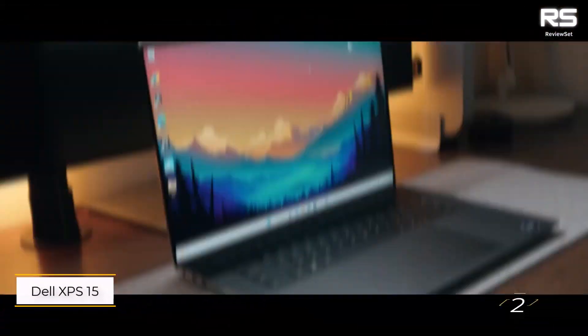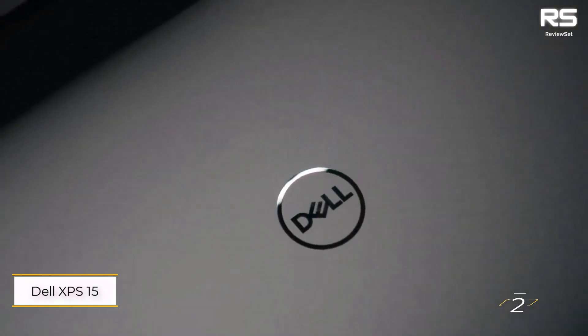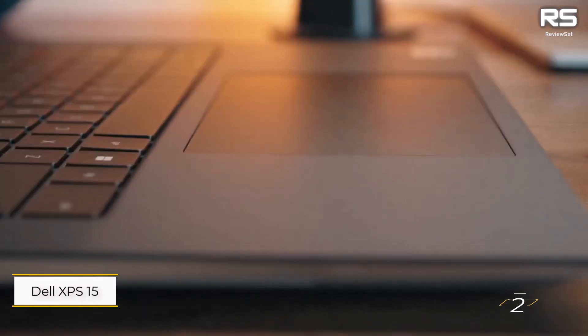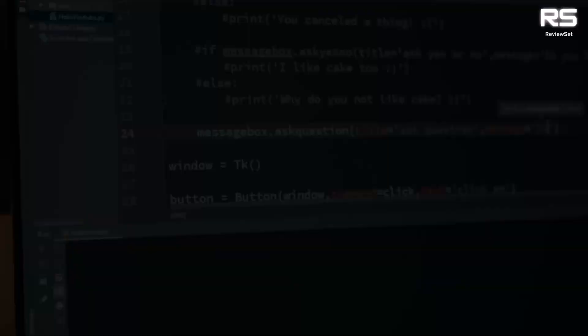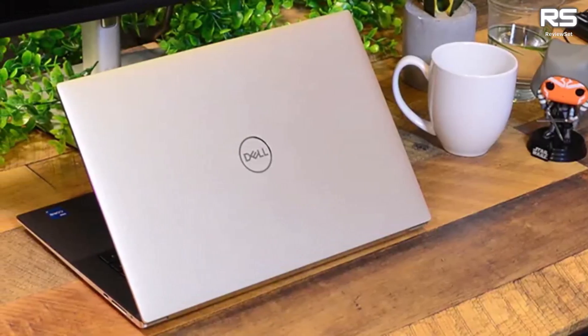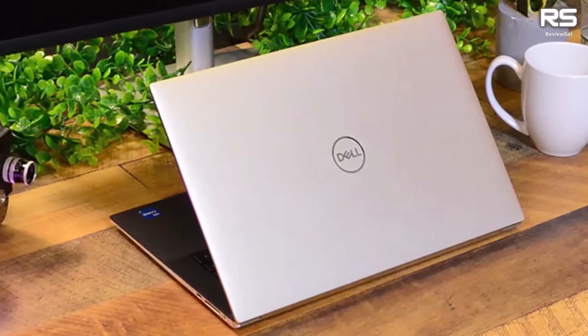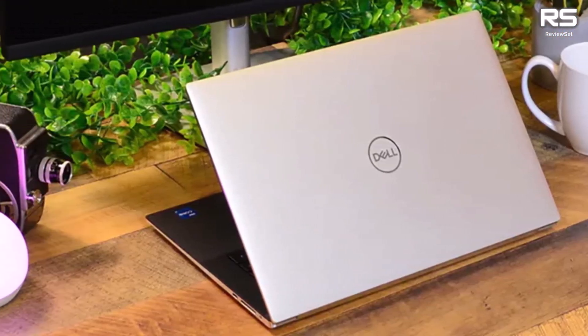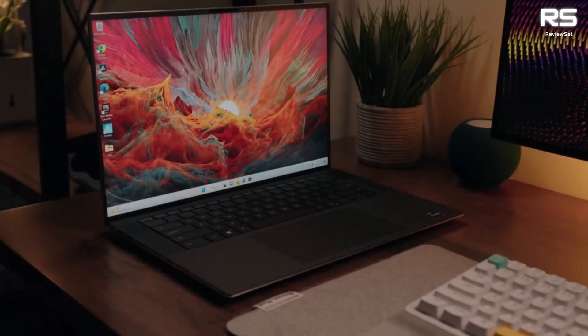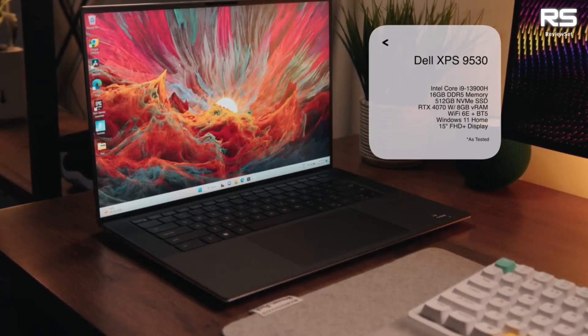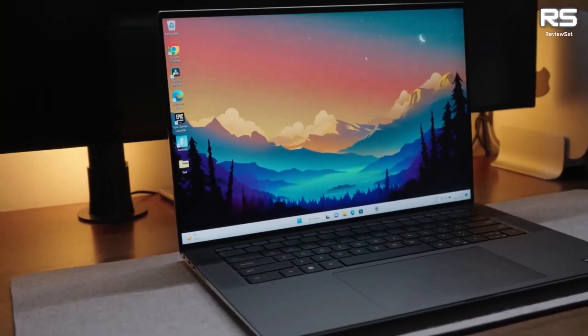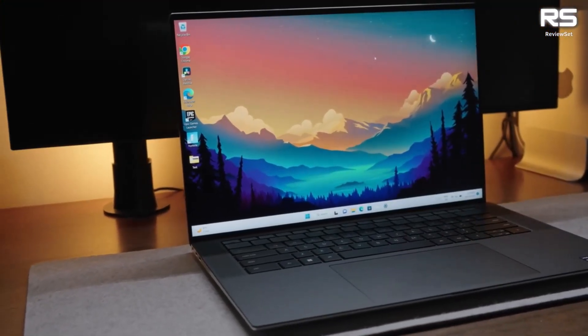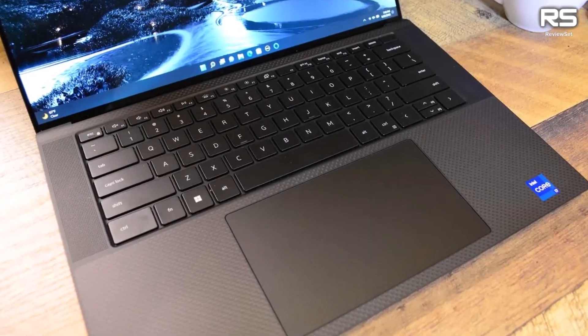Number two, Dell XPS 15. The 2022 Dell XPS 15 stands out as an epitome of laptop perfection, excelling not only as one of the best laptops for trading, but among the best overall. Boasting a sleek and pleasing design, it seamlessly combines powerful performance with an Intel Alder Lake processor and faster RAM than its predecessor.